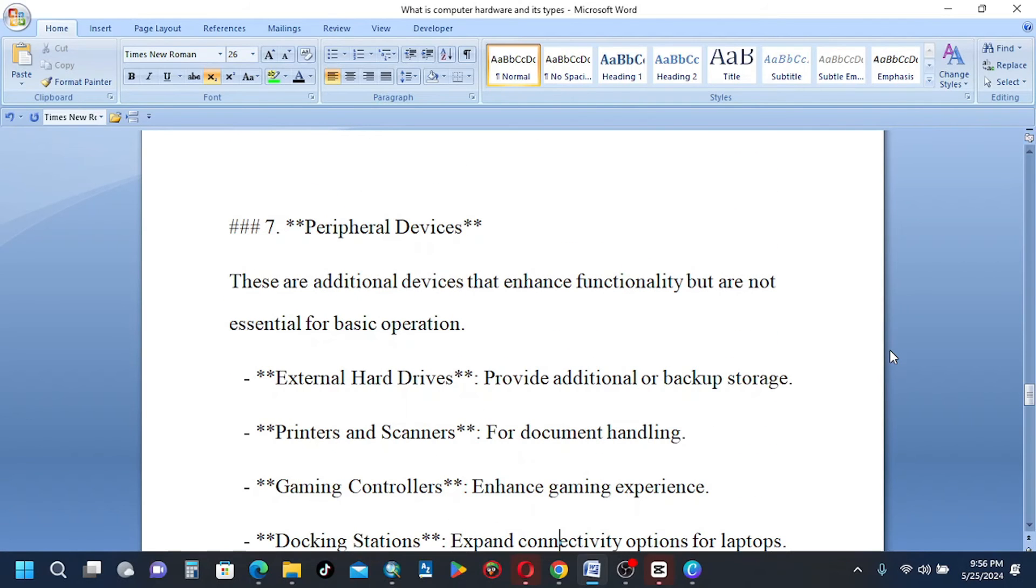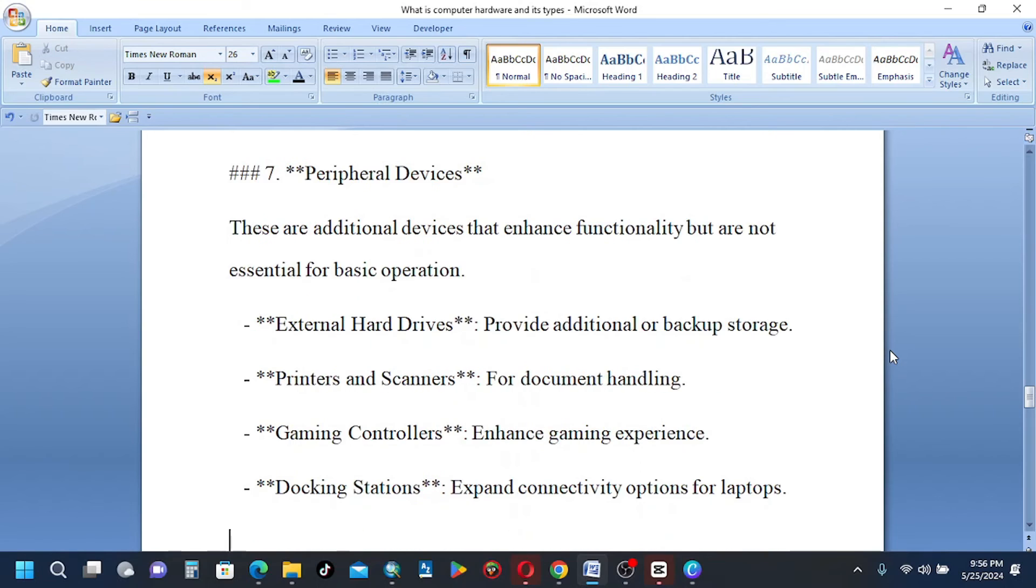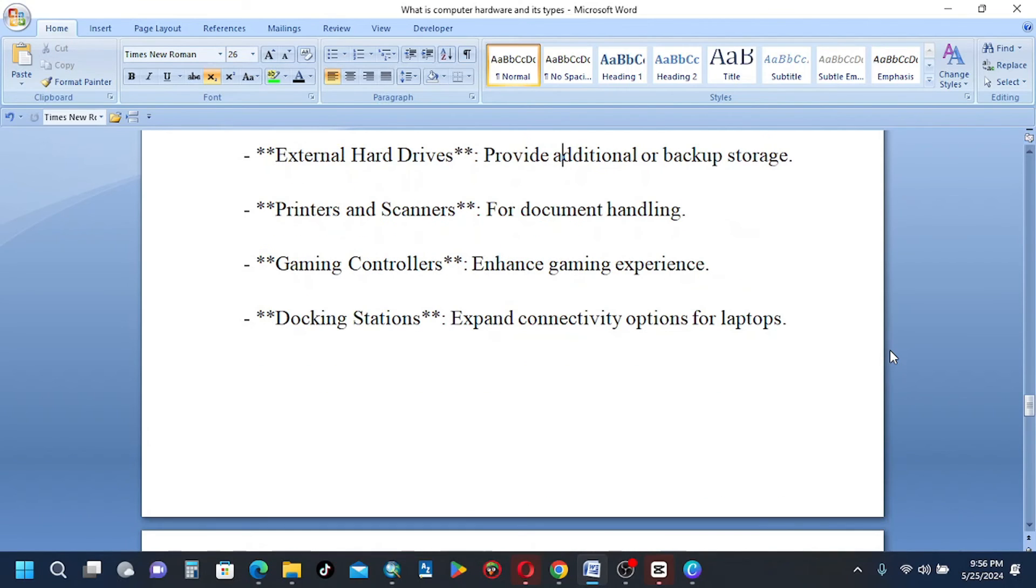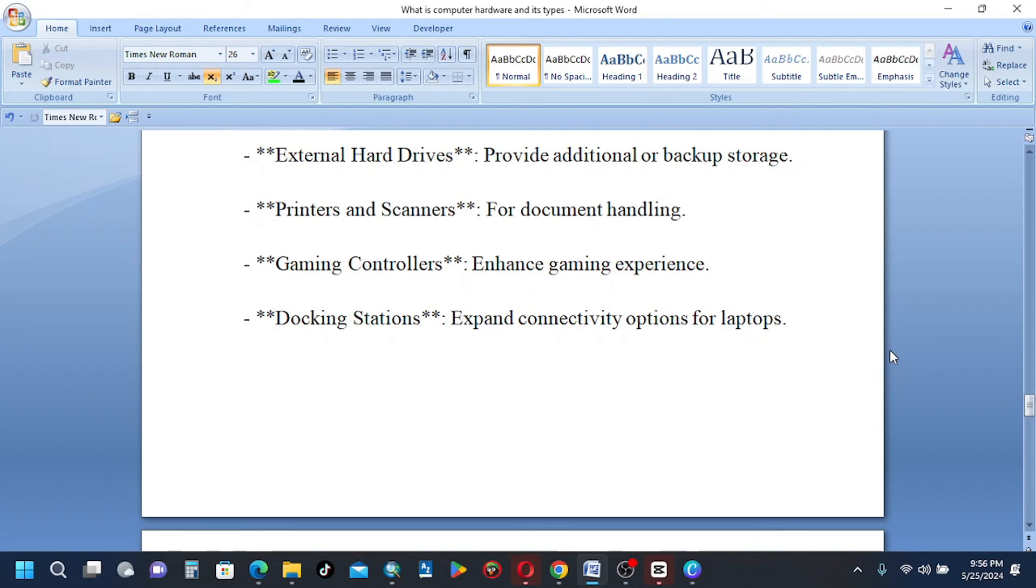Number 7, peripheral devices. These are additional devices that enhance functionality but are not essential for basic operation. External hard drives provide additional or backup storage. Printers and scanners for document handling. Gaming controllers enhance gaming experience. Docking stations expand connectivity options for laptops.